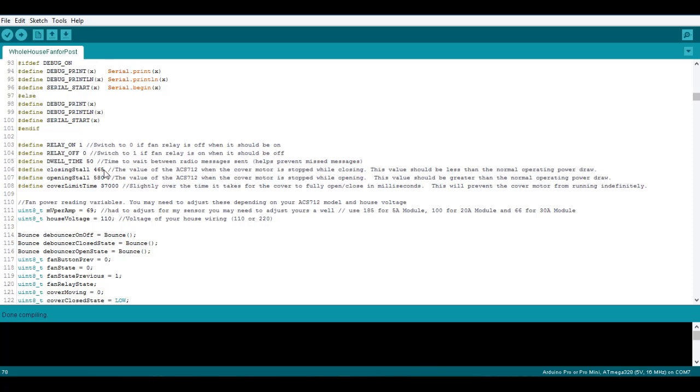You need to do this for both opening and closing and then you're going to want to enter that value into the code here just slightly less than what it actually stalled out at. So during normal closing it will keep on running and it will be fine, but if it stalls out it will go past this value in the code and then stop your motor and send an error message.